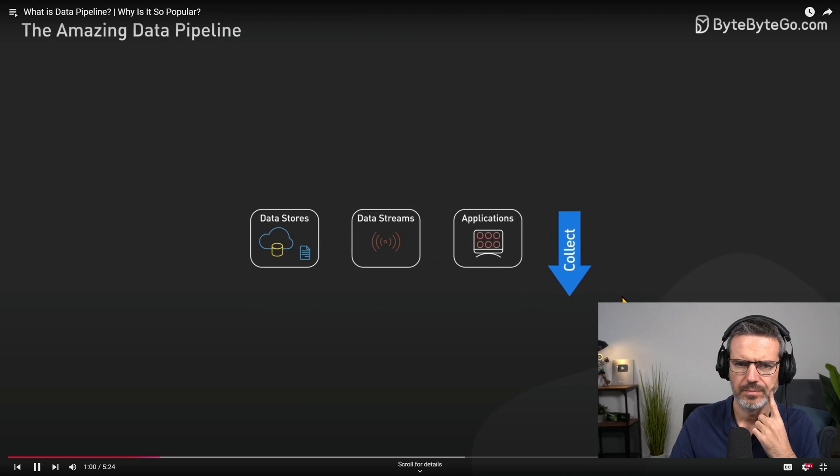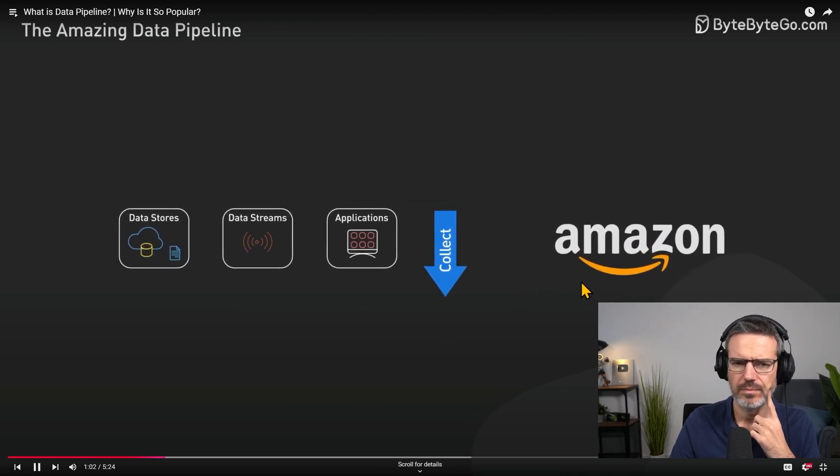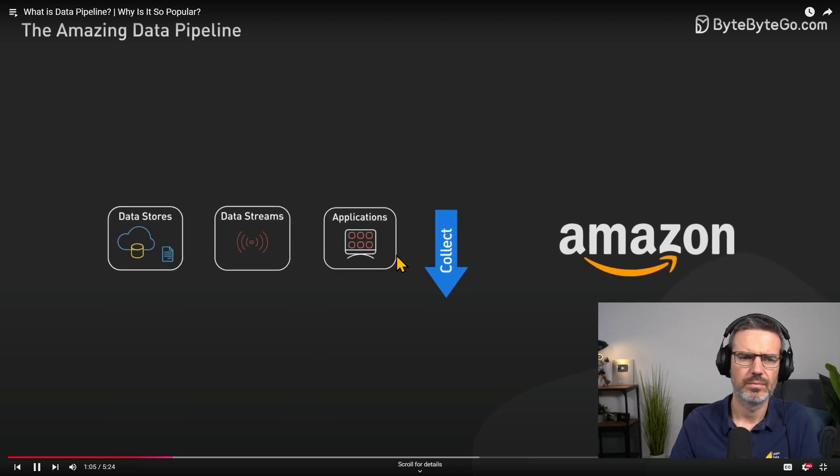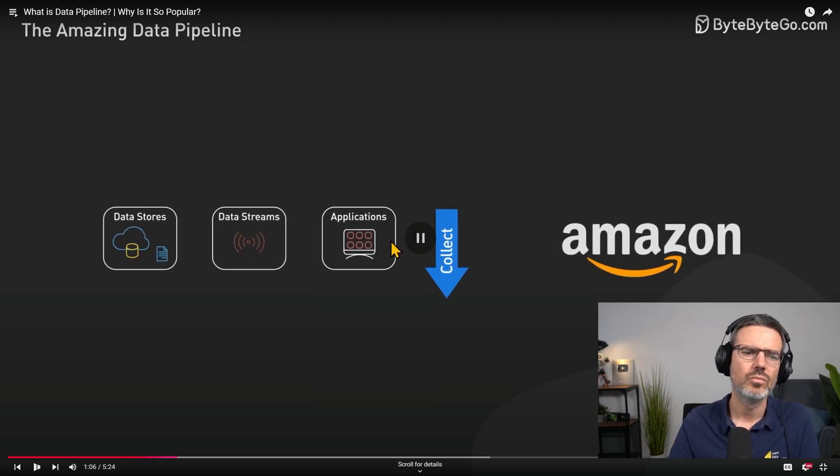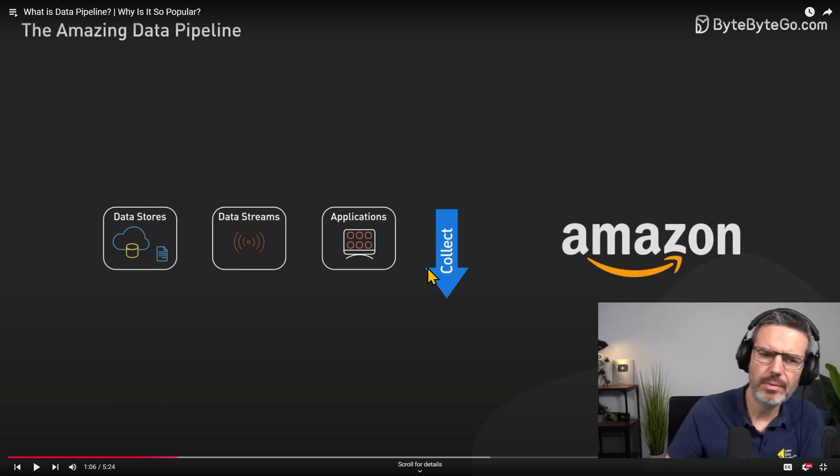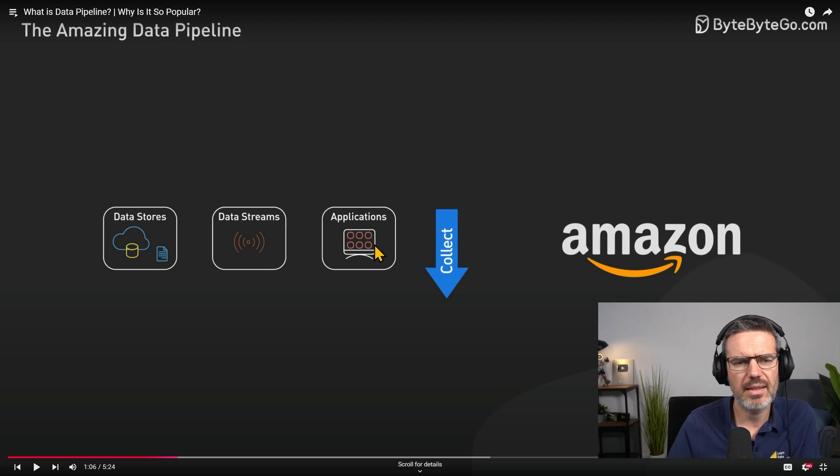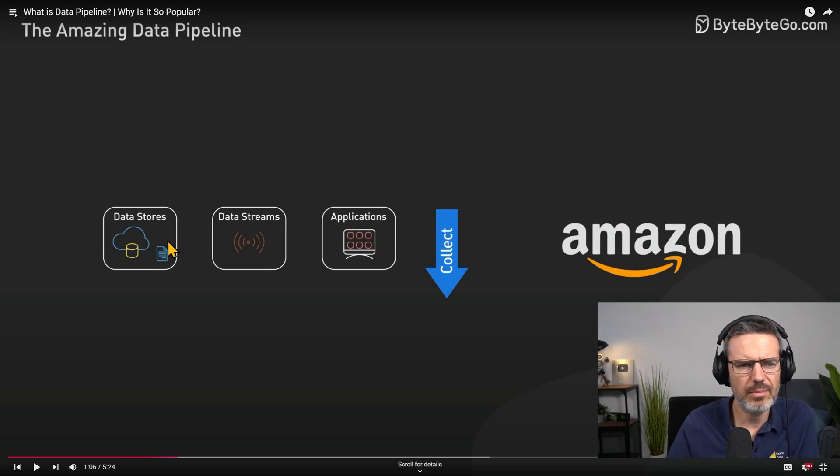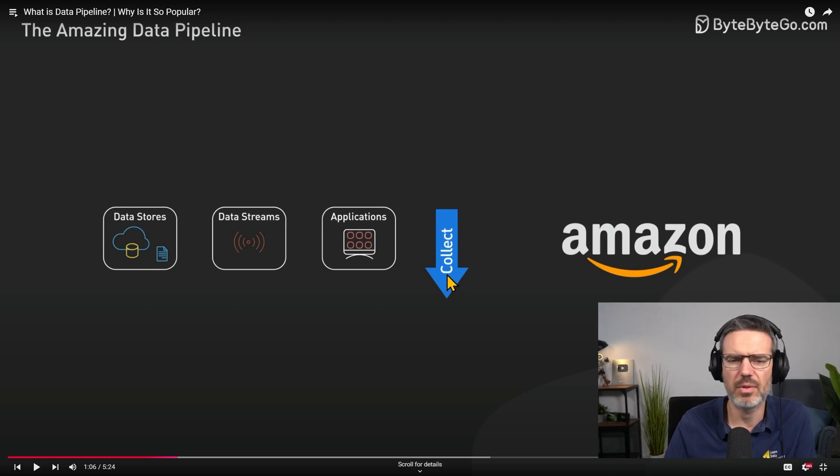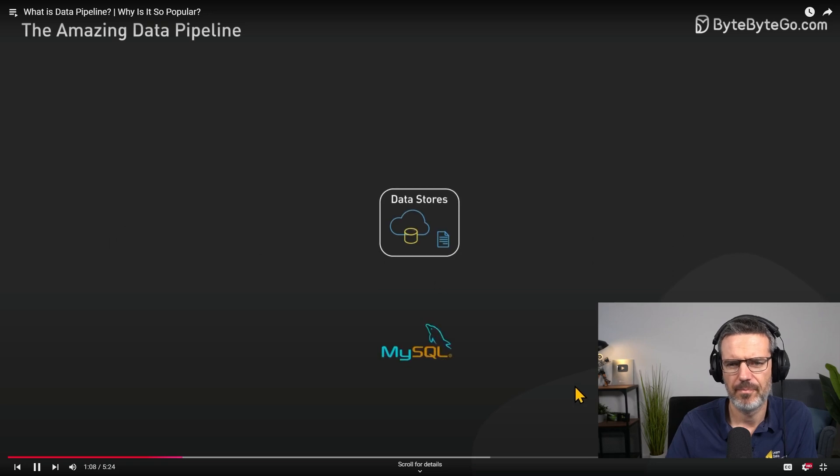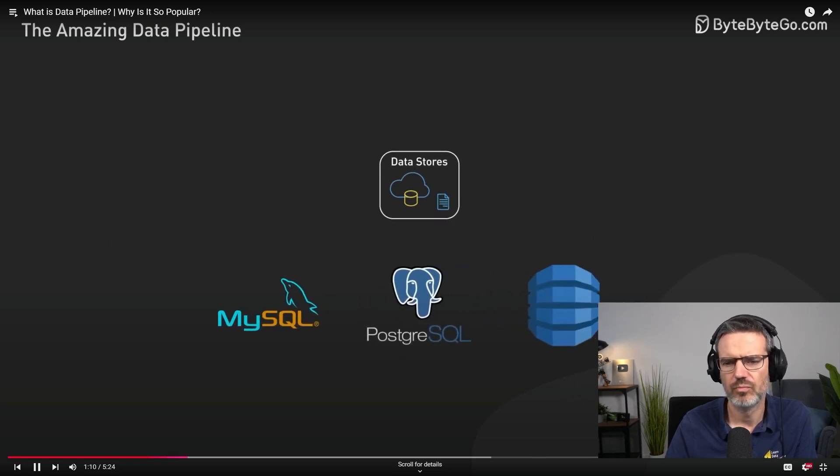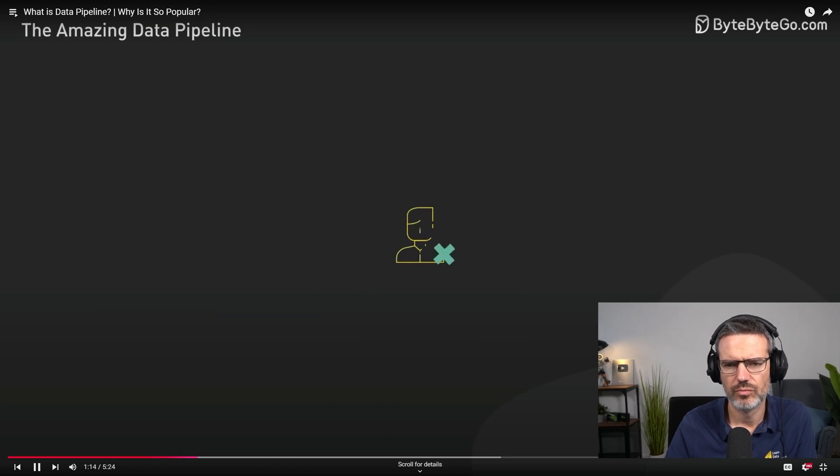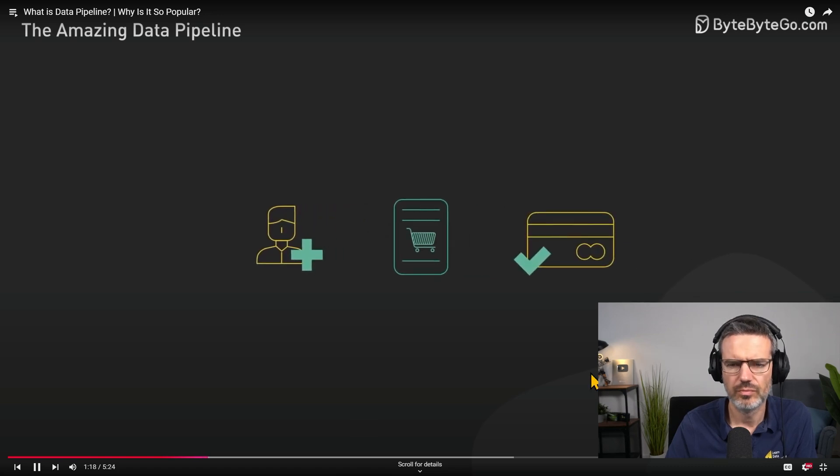Let's start at the top with data collection. Imagine we're working for an e-commerce giant like Amazon. We get data flowing in from multiple sources: data stores, data streams, and applications. Applications, yep. Well these applications, where do they send the data? Maybe into a stream or into a store. Data stores are databases like MySQL, Postgres, or DynamoDB where transaction records are stored. Every user registration, order, and payment transaction goes to these databases.